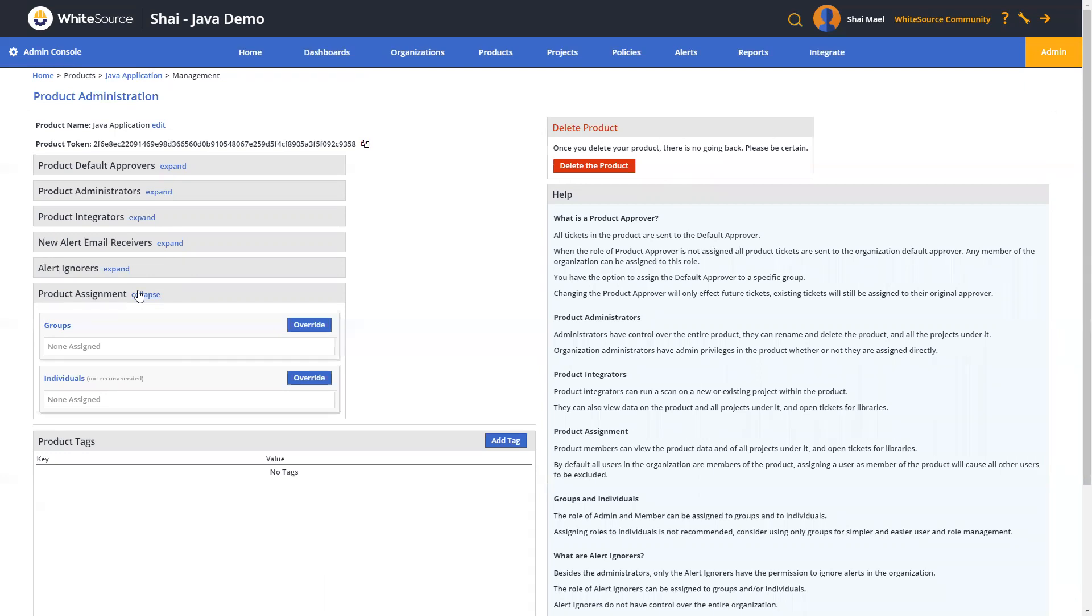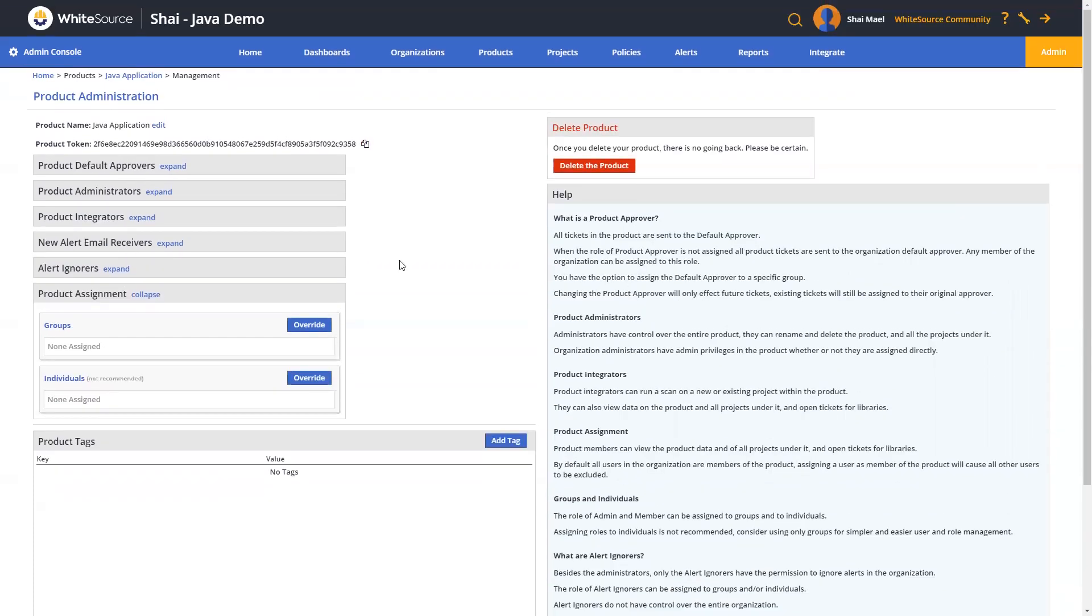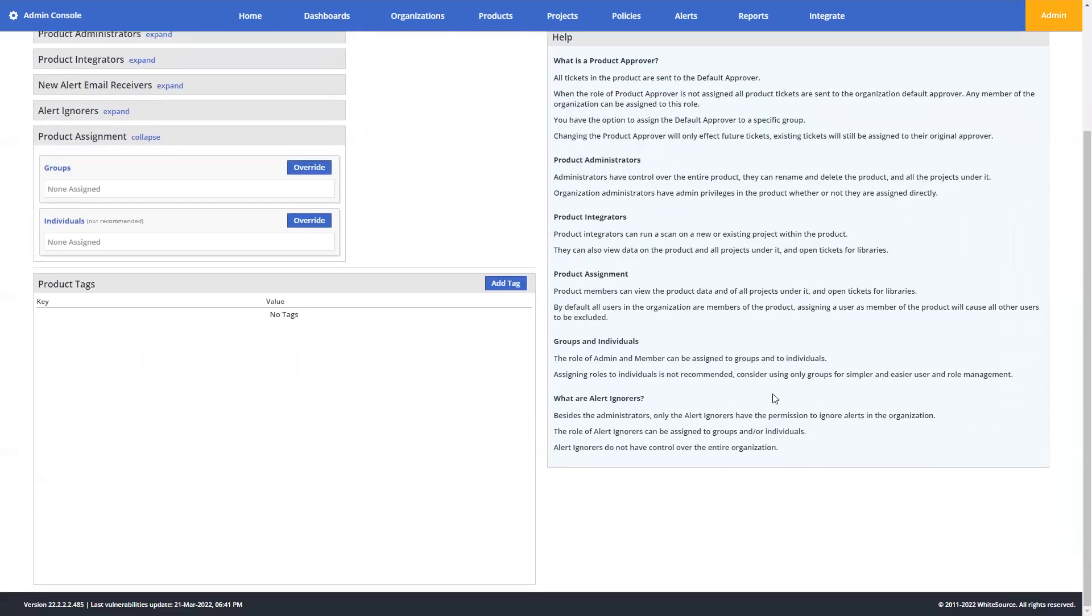By default, all users in the organization are members of the product, therefore assigning a user as a member of the product will cause all others to be excluded. And you can see descriptions are listed over here for each one of these permissions on the right side over here.